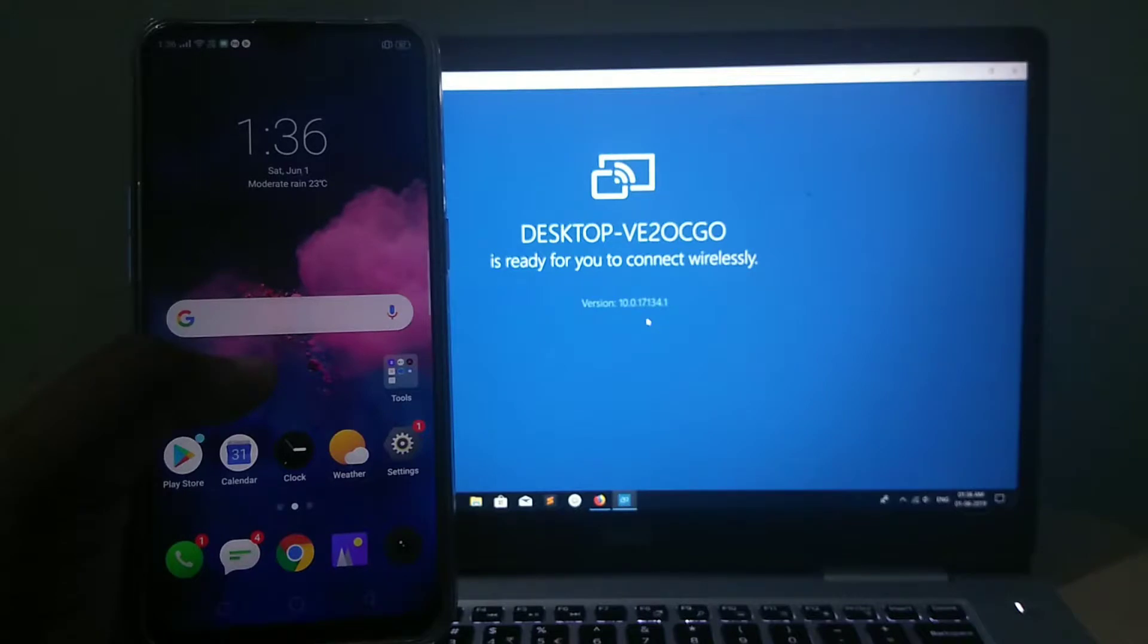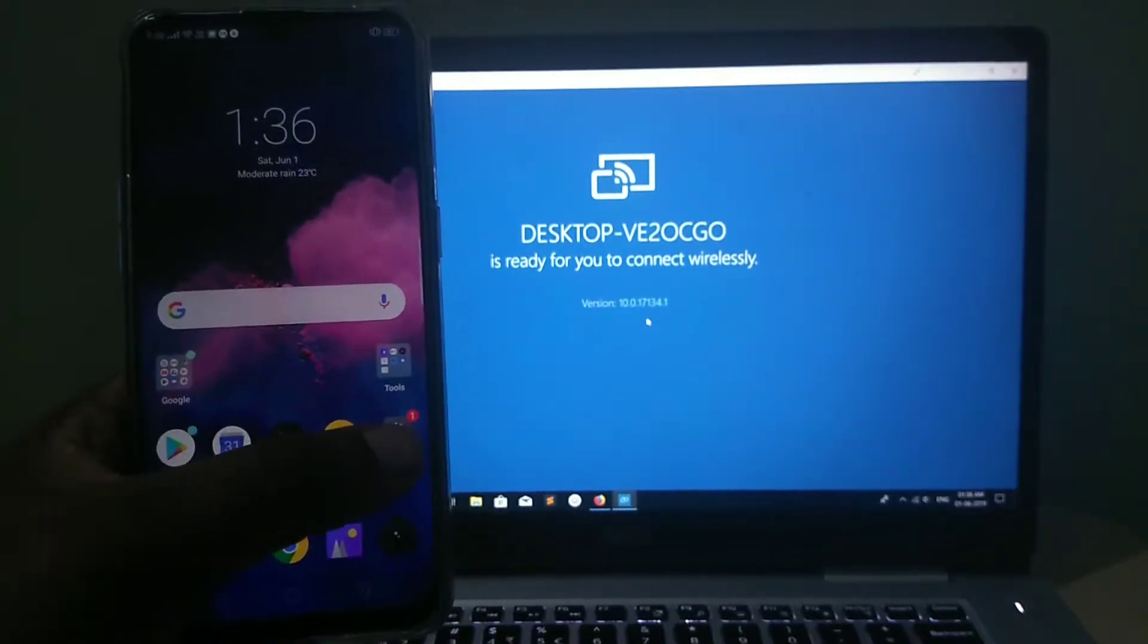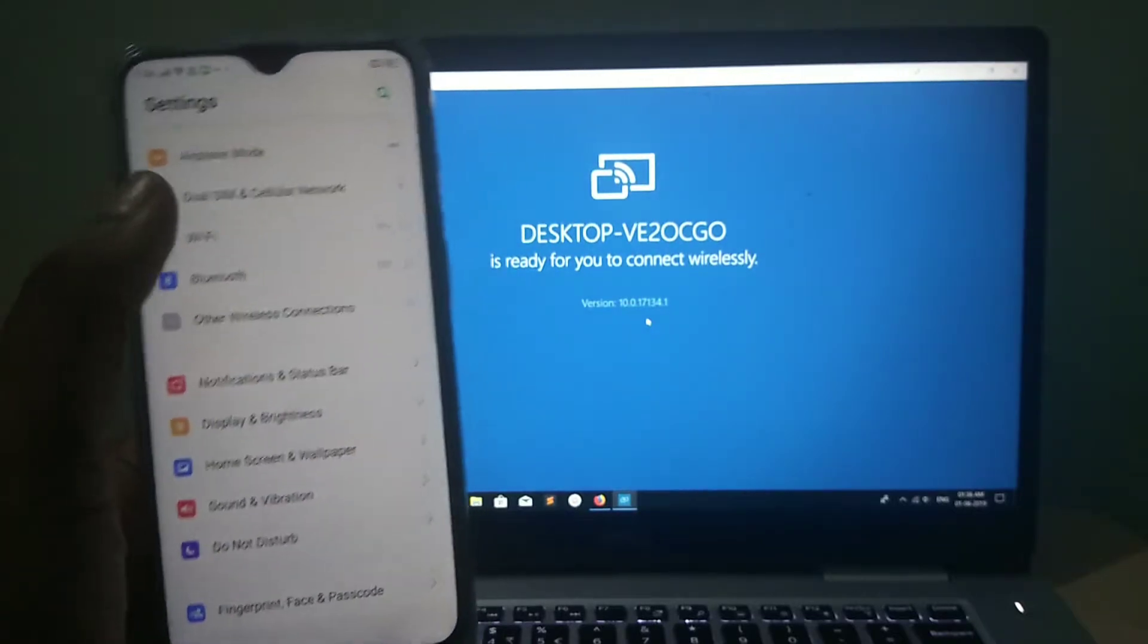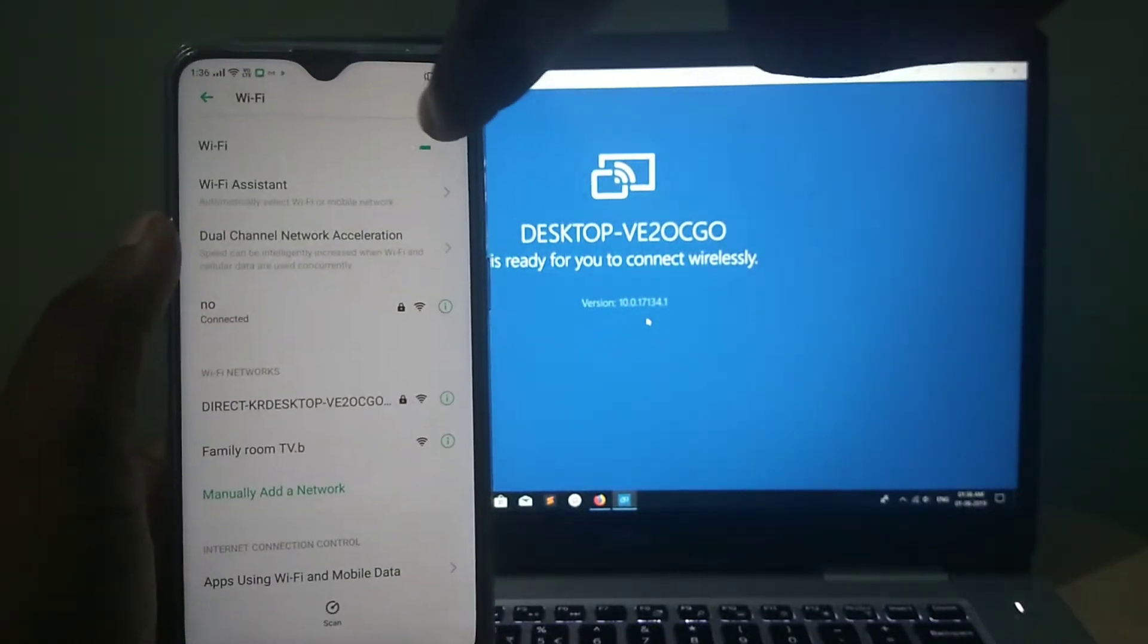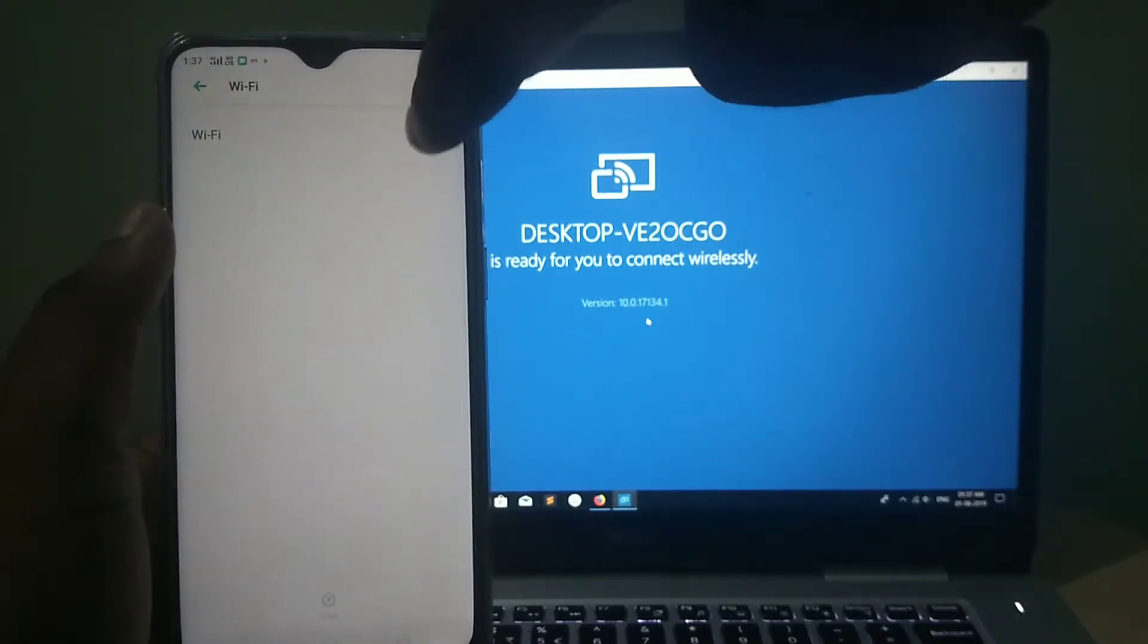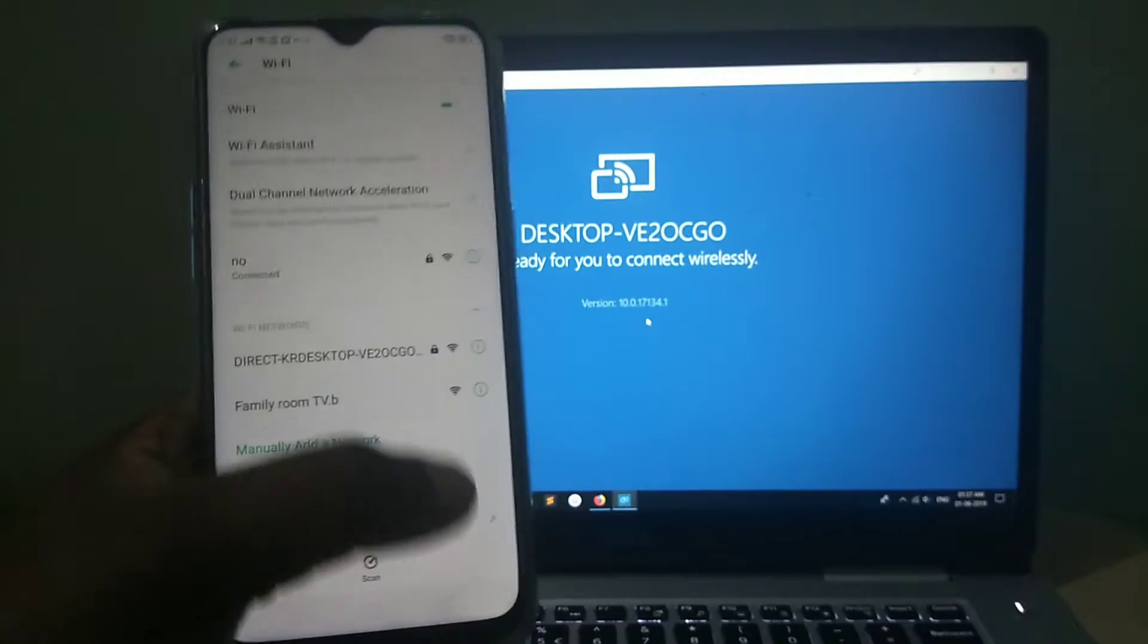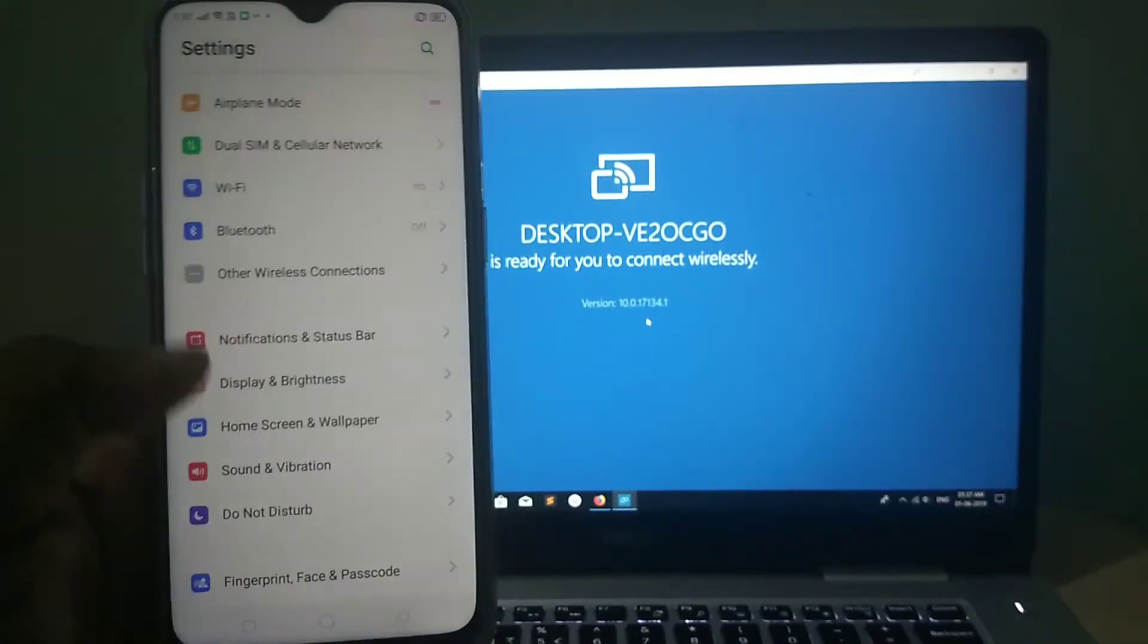Then take your Realme phone and tap on Settings. Then go to Wi-Fi. Tap on this and turn your Wi-Fi on. If it's off, you have to turn it on. Turn on your Wi-Fi, then go back.